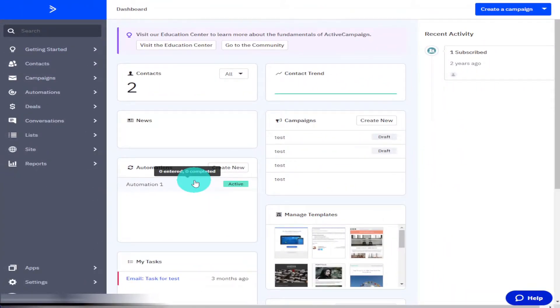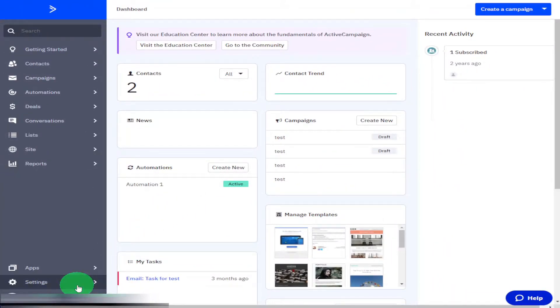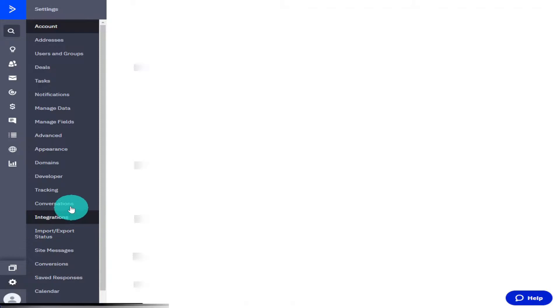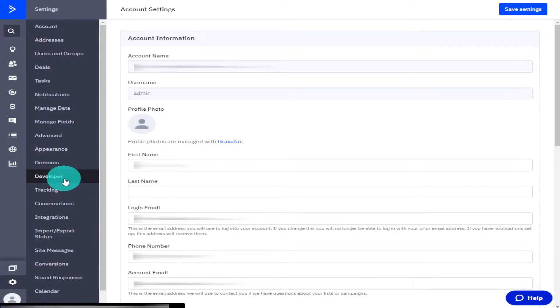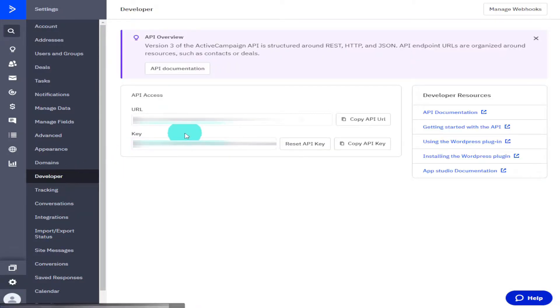Hi guys, the first thing you need to do is log into your Active Campaign account and go to Settings and Developer, where you can find your API key and your API URL. Now you're going to have to head over to your WordPress dashboard.